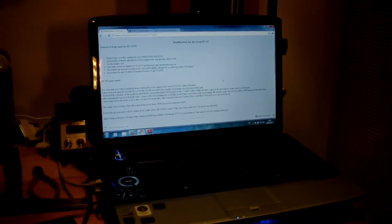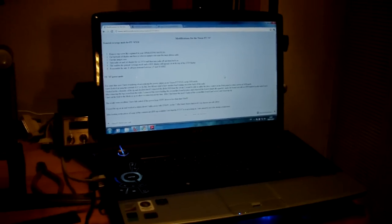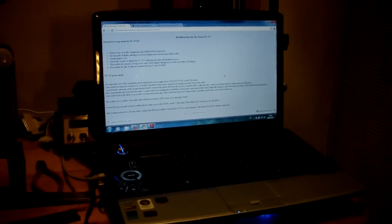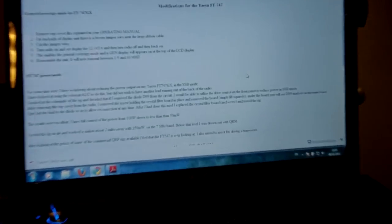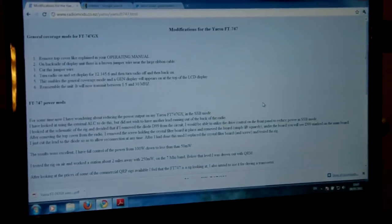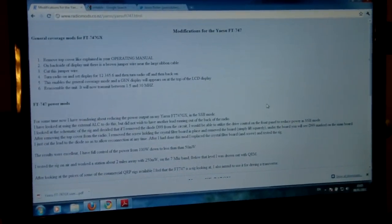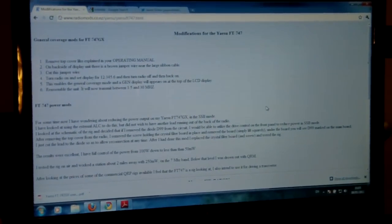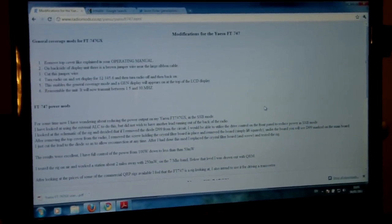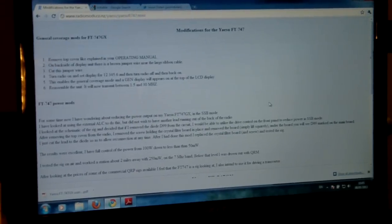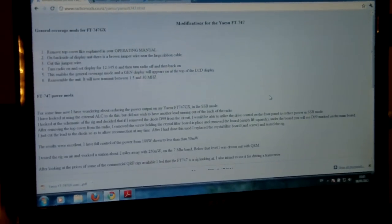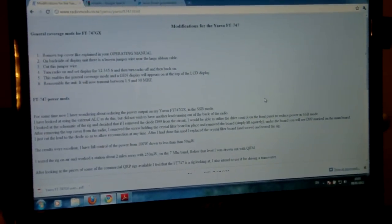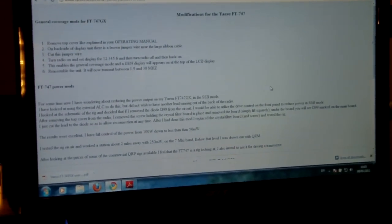Ok, now I've got an old Yaesu FT747GX and I'm just looking here on the internet. Obviously it tells you how to do the general mod, now that was done some 20 years ago.